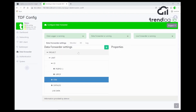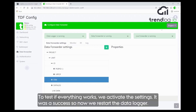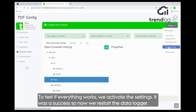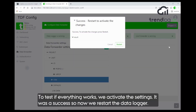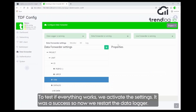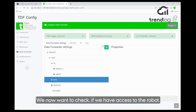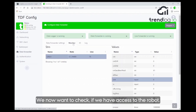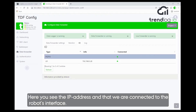To test if everything works, we activate the settings and we get a success. We restart the data logger and want to see if we already have access to the robot. We can see the IP address and we are already connected to the robot interface.